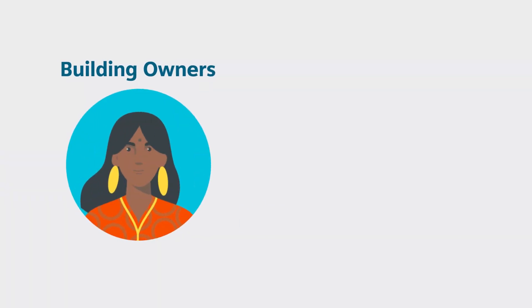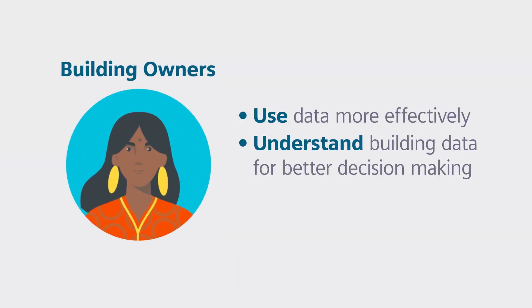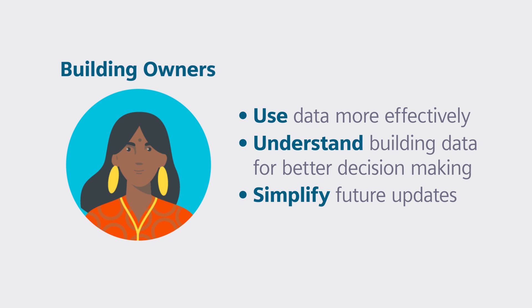Building owners can use data more effectively to understand building performance, simplify future updates when needed, and reduce risk.